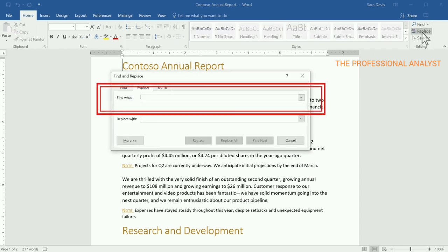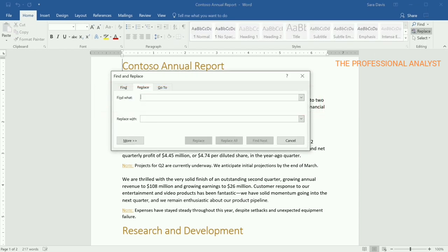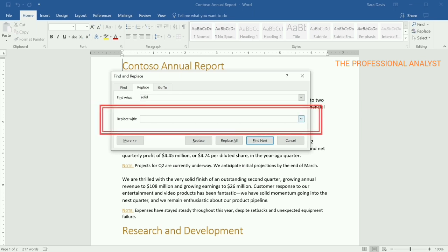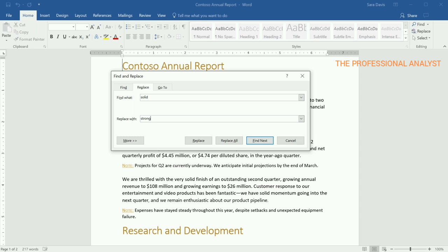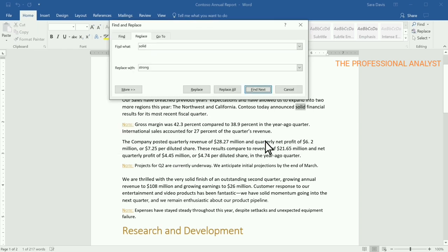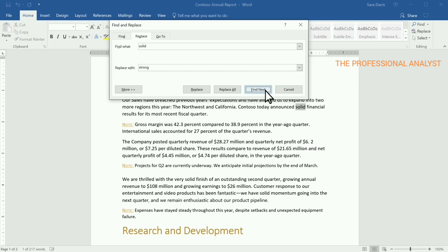In the Find What box, type the text that you want to search for, and in the Replace With box, type the text you want. Select Find Next to see where your text appears. You can also use Find Next to skip to where it shows up next in your file.